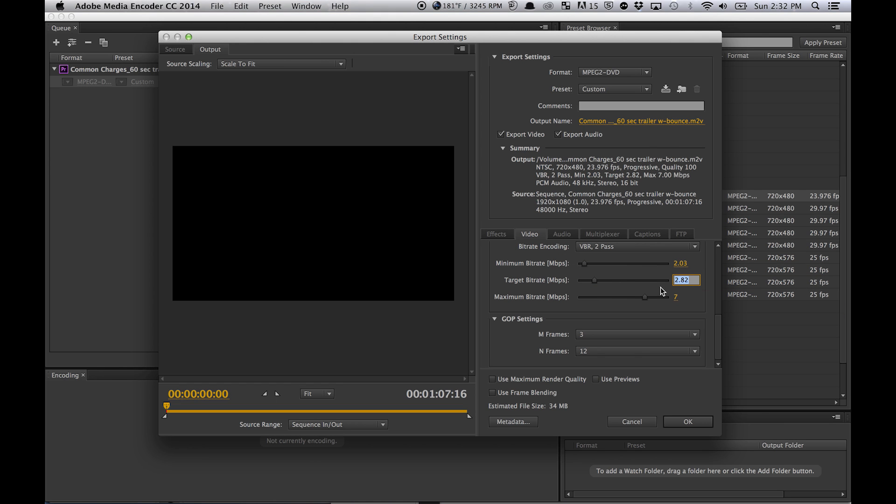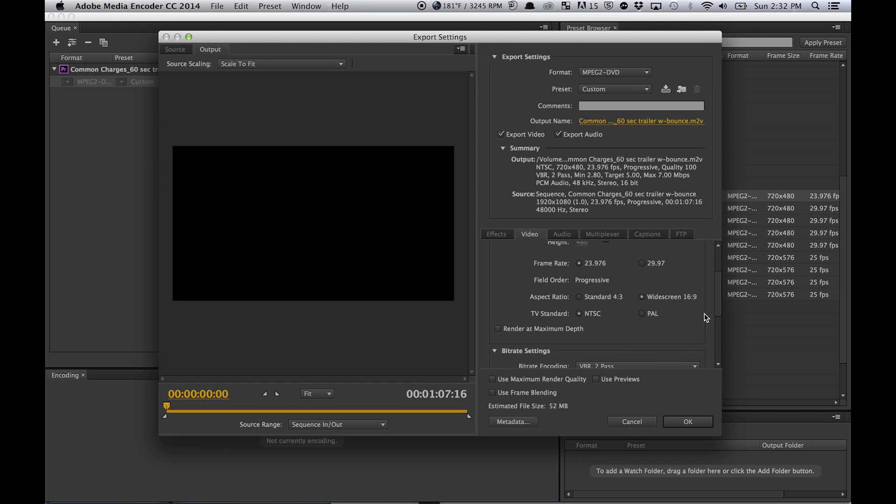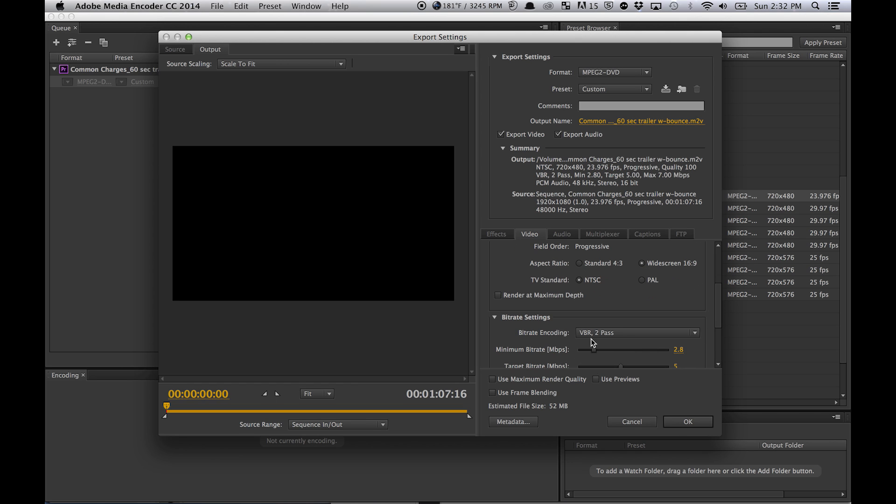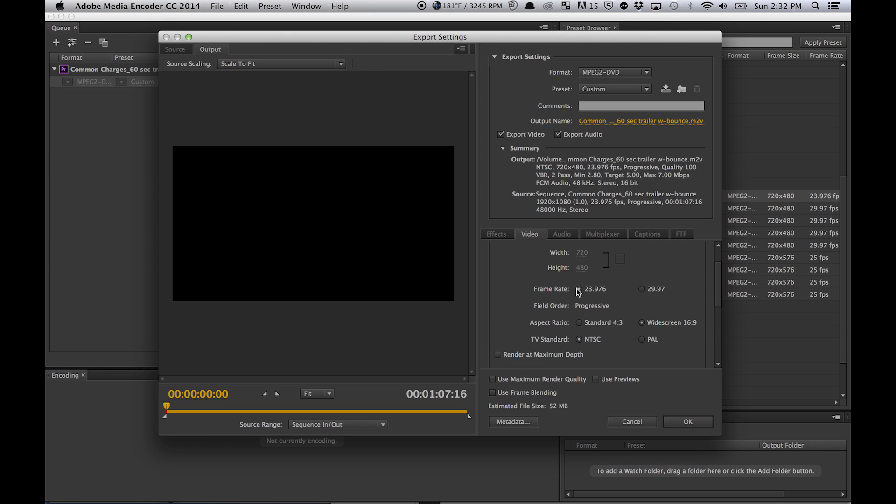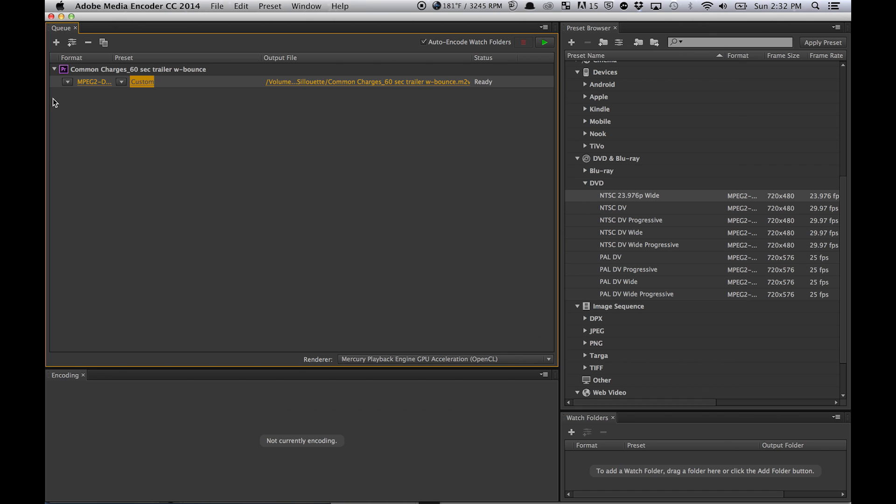I'm going to keep this at 5 here, and the standard was pretty good. To make sure it's VBR two pass, you can adjust your frame right here. Hit OK.